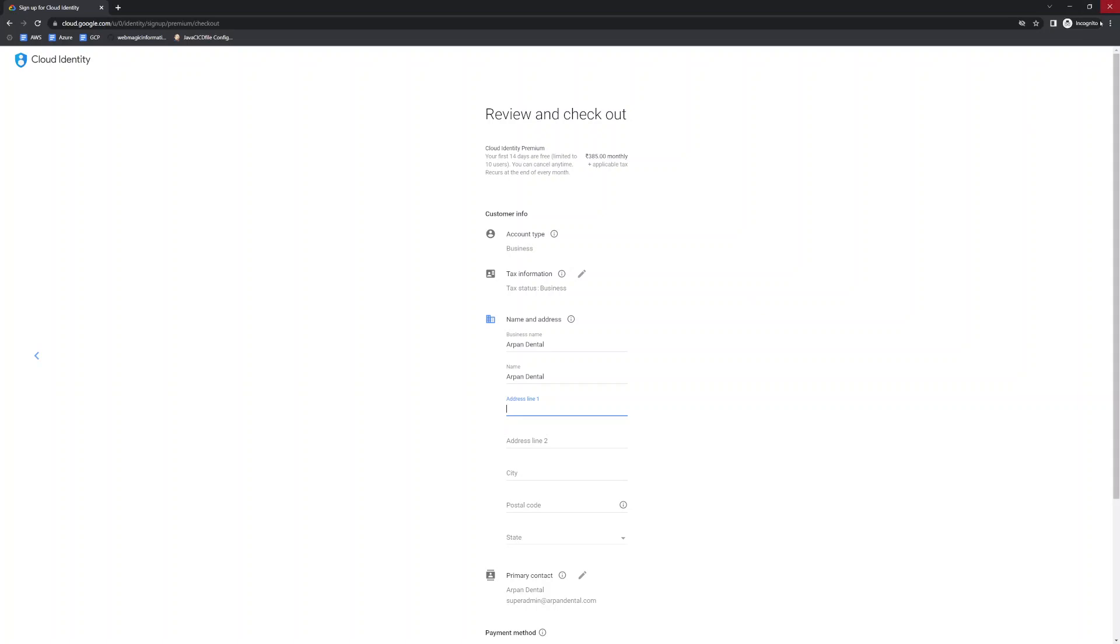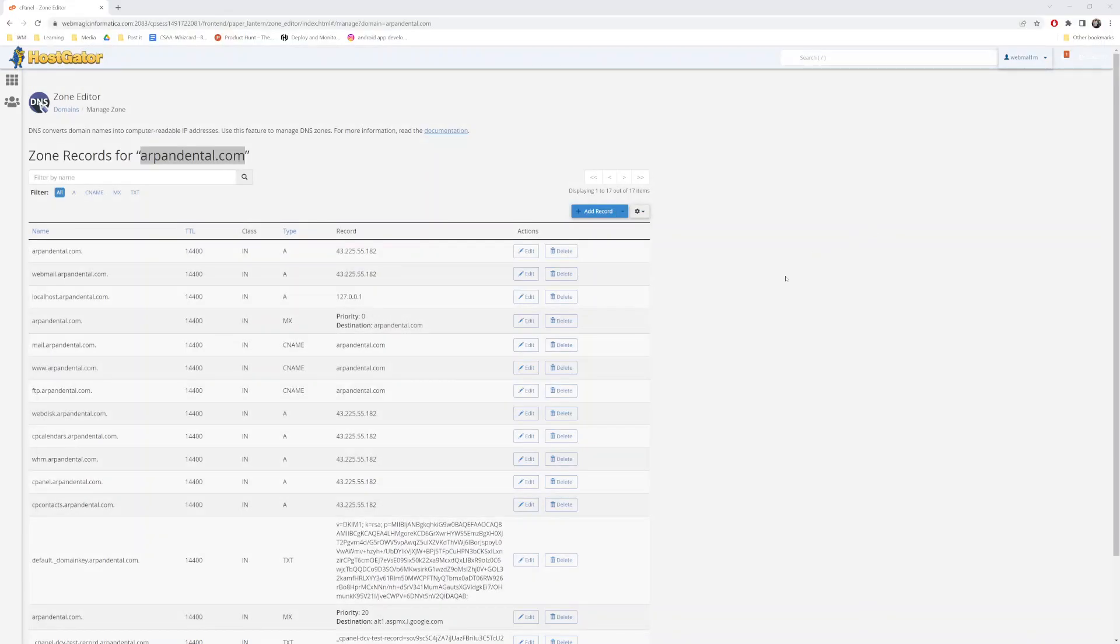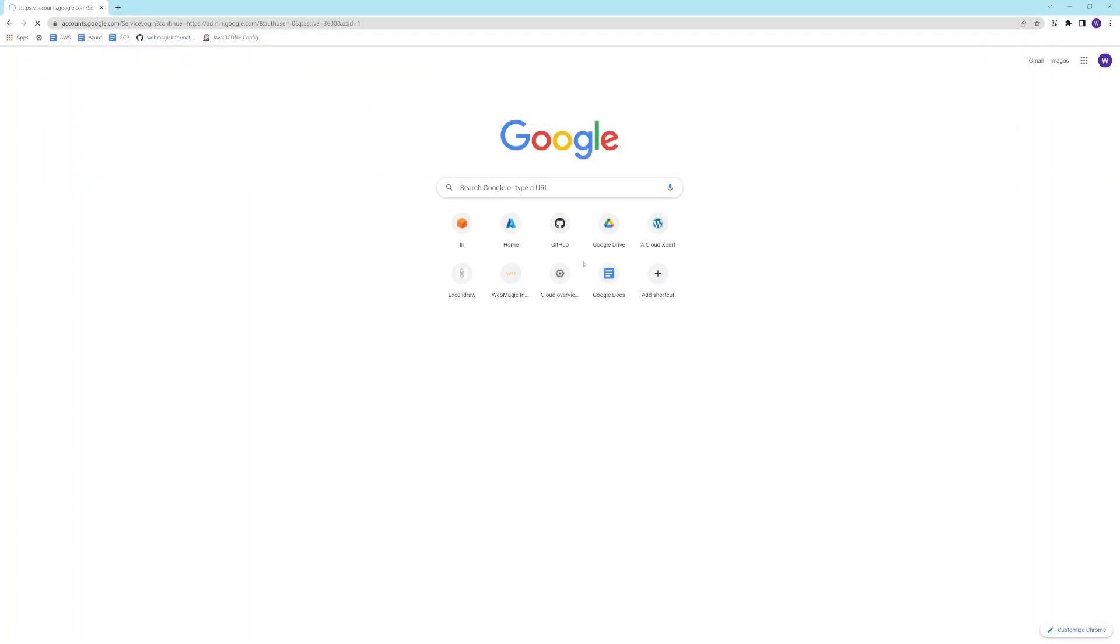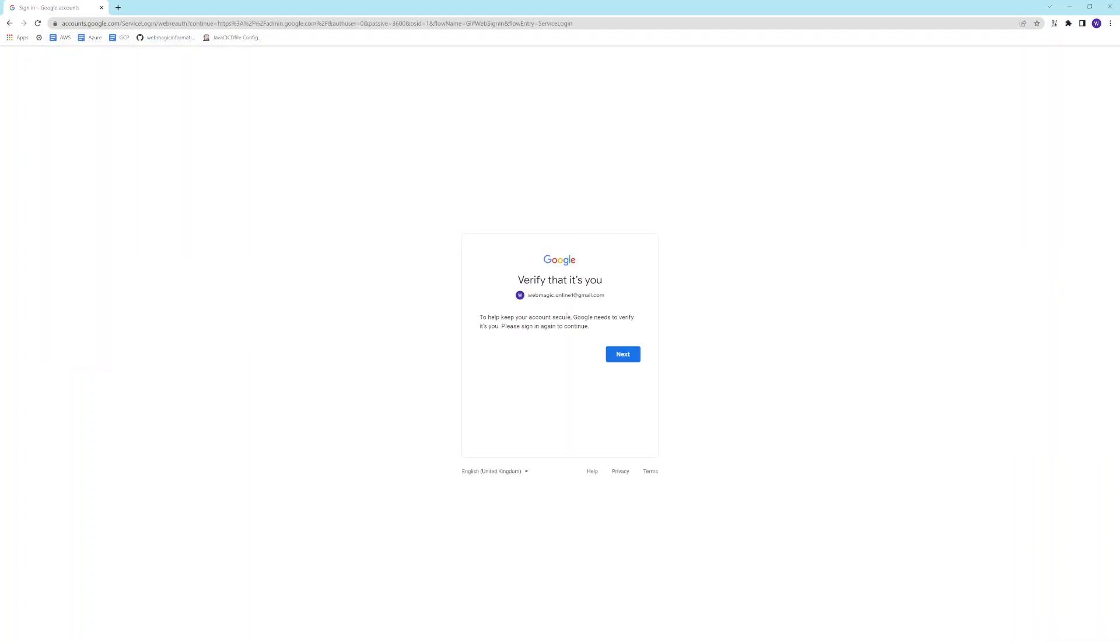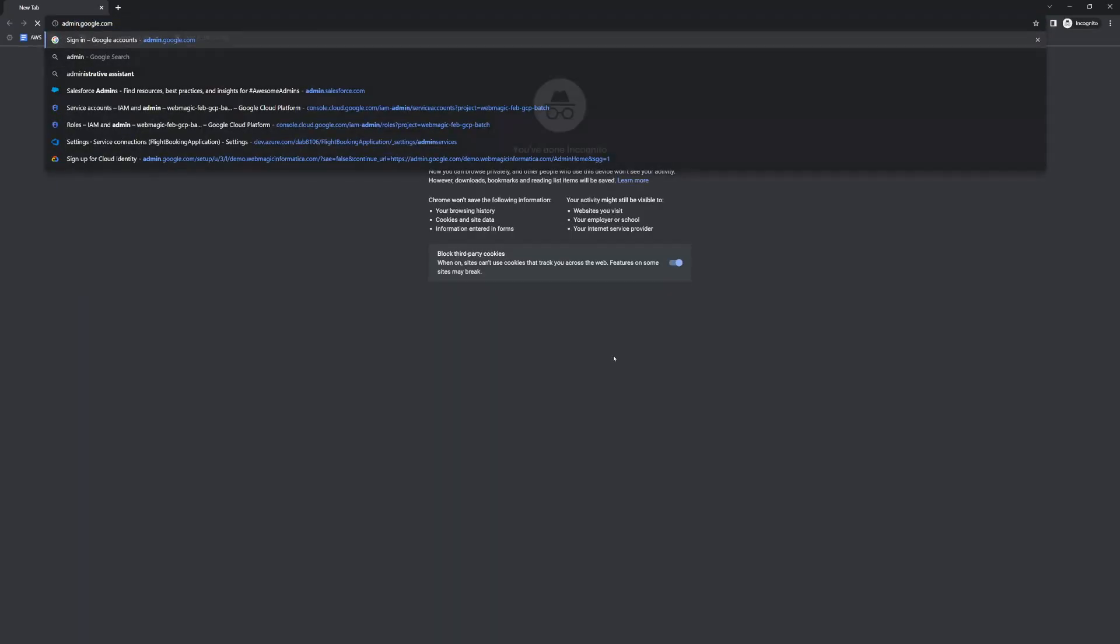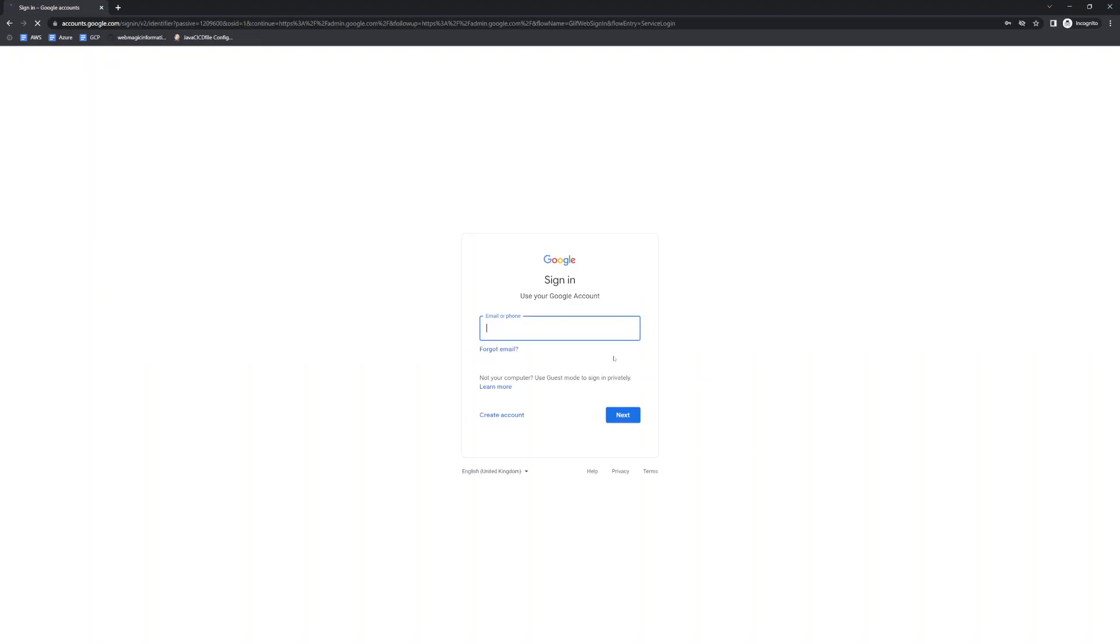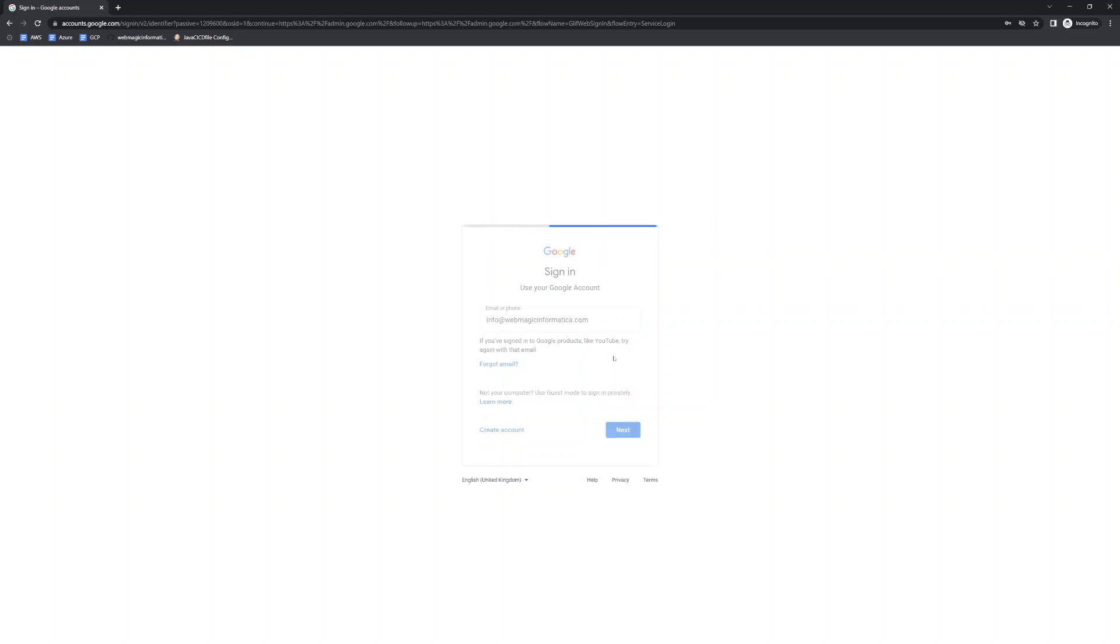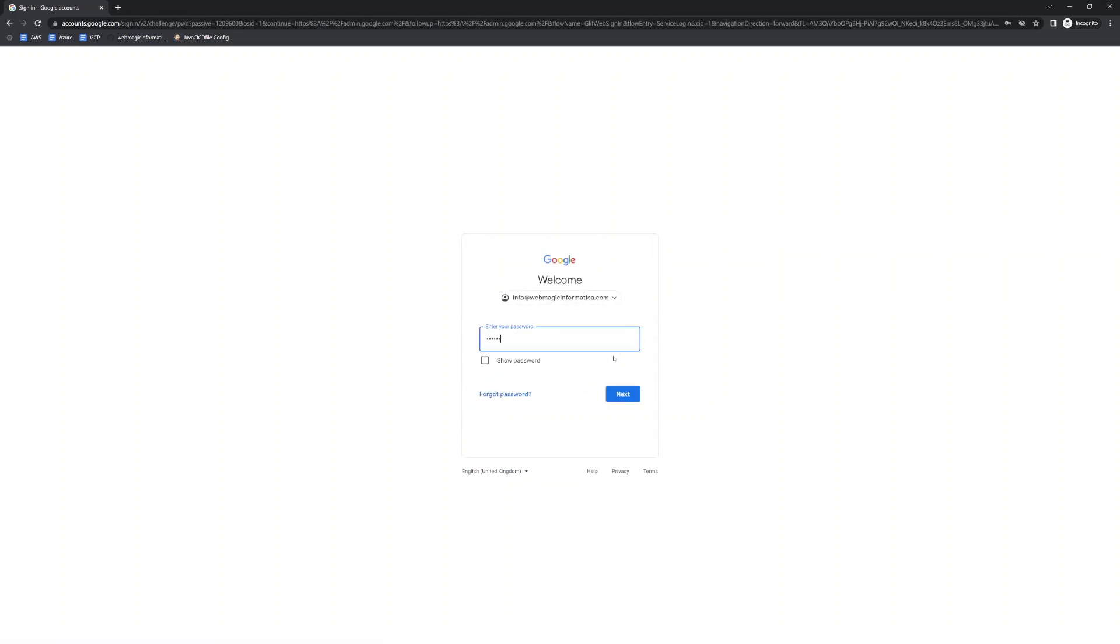But again, there's a catch that once you set up the Cloud Identity, you would need to do some mobile verification. So once everything is up and running, you can go to admin.google.com. Once you put the card details without card details, it wouldn't let you proceed. And once you have done that, once you have entered your card details verification, then you can go to admin.google.com and the ID which you created while the signup of the Cloud Identity, you can log in with that super admin user ID.